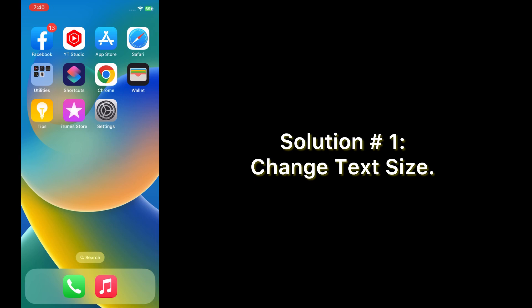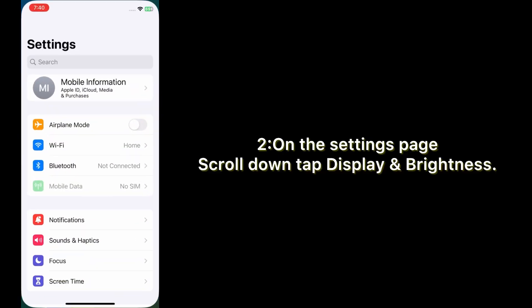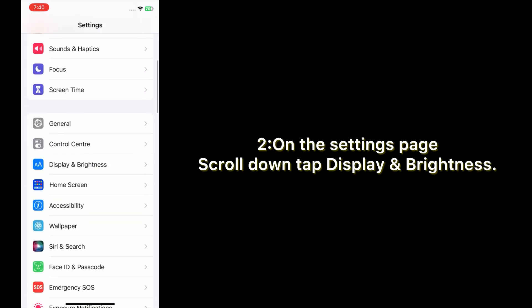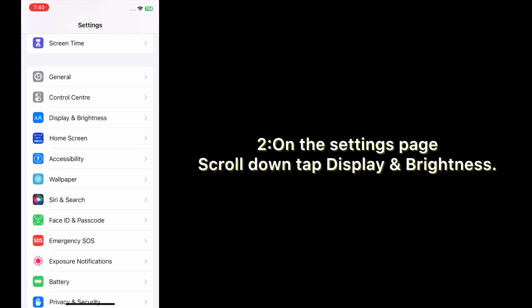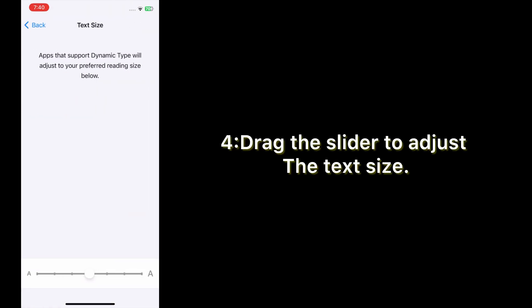Solution one: change text size. Open the Settings app on your iPhone. On the Settings page, scroll down and tap Display and Brightness. Tap Text Size, then drag the slider to adjust the text size.